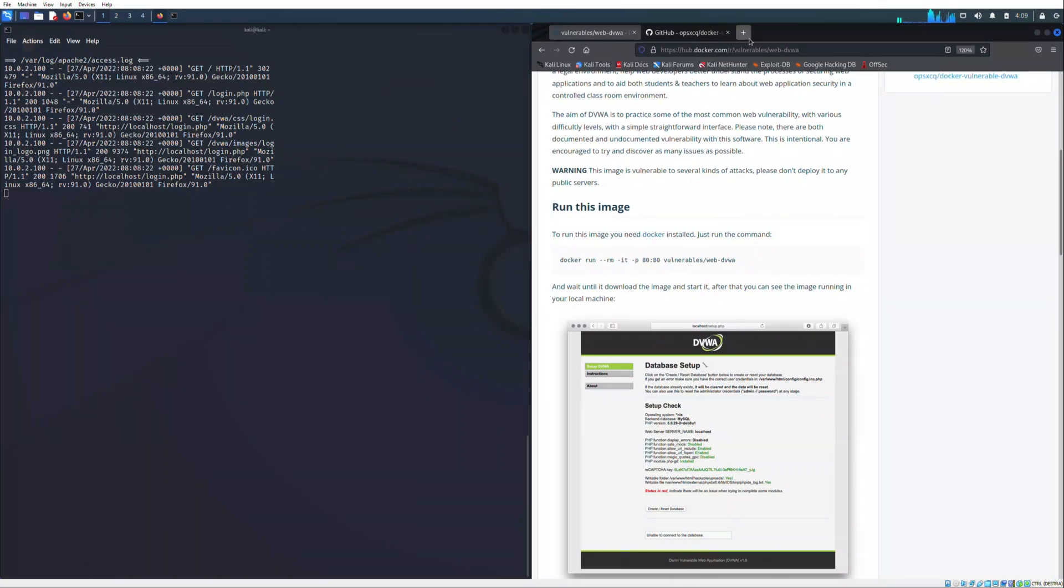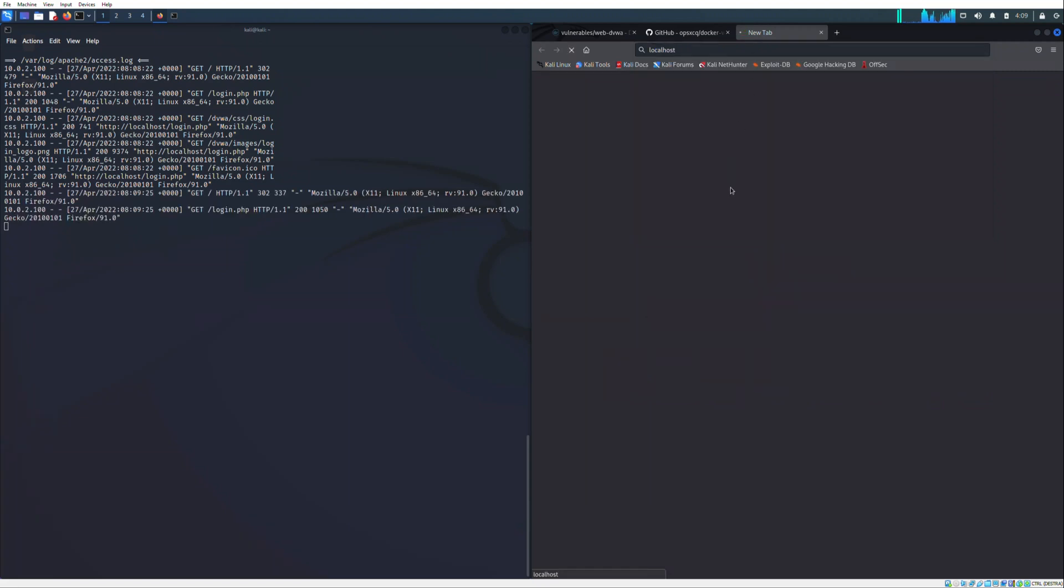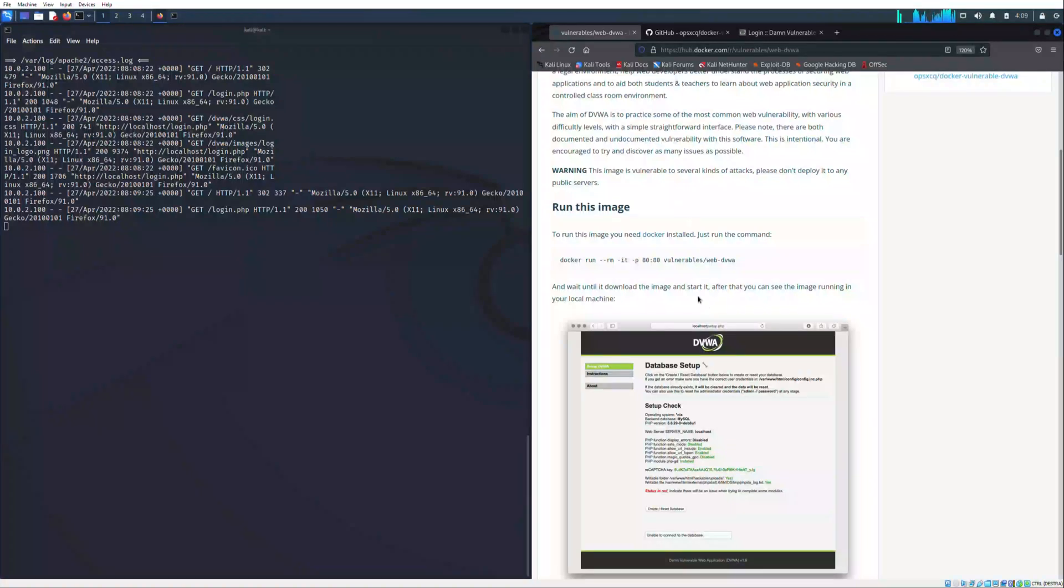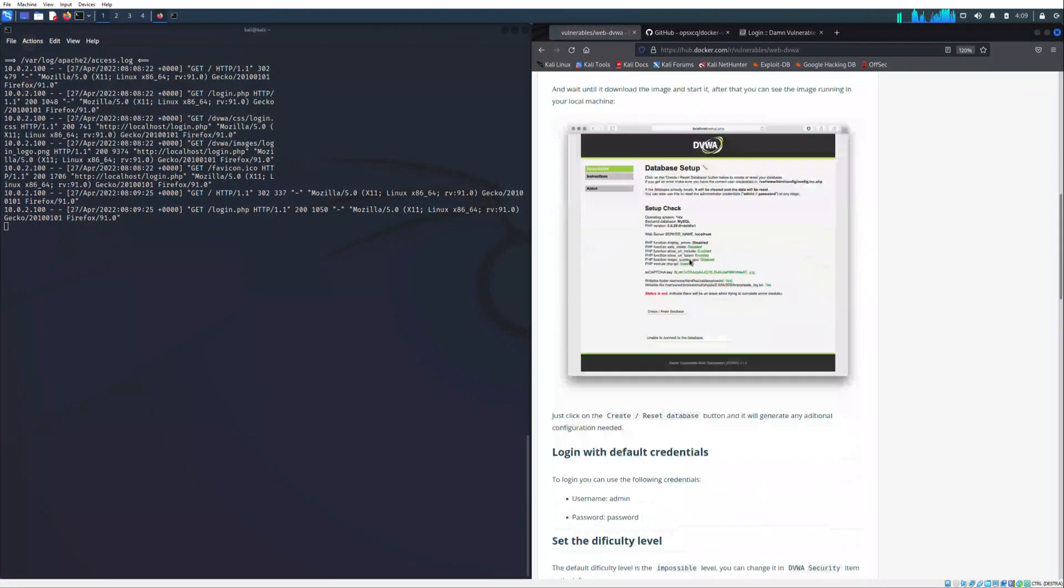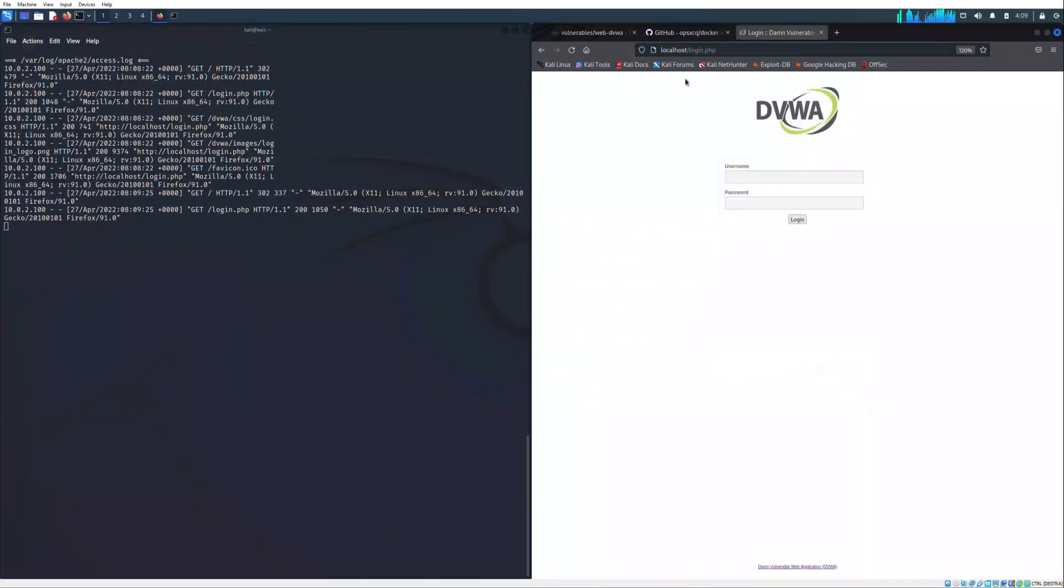This will bring us to the first login page of the web application. The username and the password are the default ones written in the web page documentation, that is admin and password respectively.